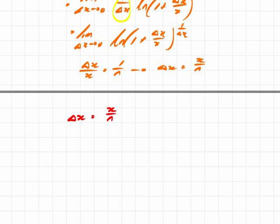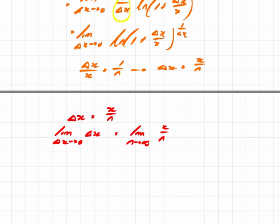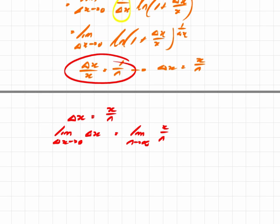Now, if delta x equals x over n, what happens if delta x approaches 0? If we take the limit as delta x approaches 0, the left-hand side becomes 0. That would be the same as the limit as n approaches infinity of x over n. A number x divided by an infinitely large number approaches 0. So as delta x approaches 0, that is equivalent to taking the limit as n approaches infinity.